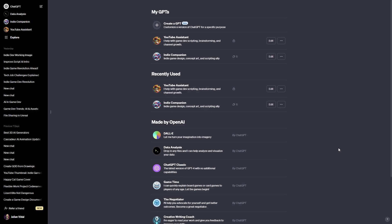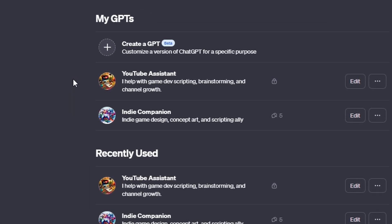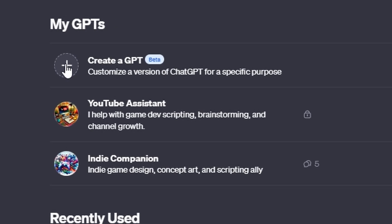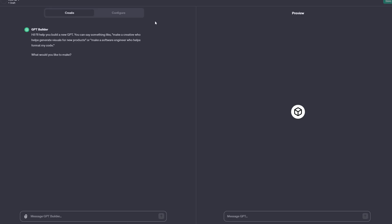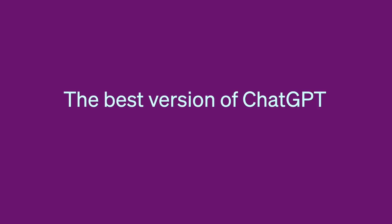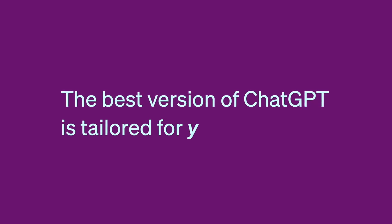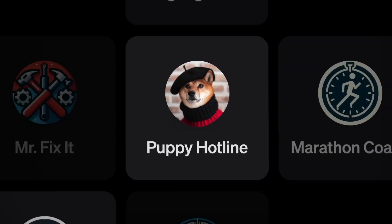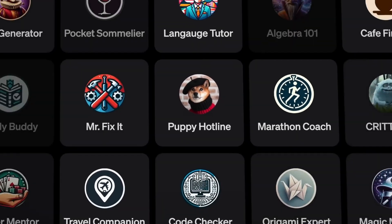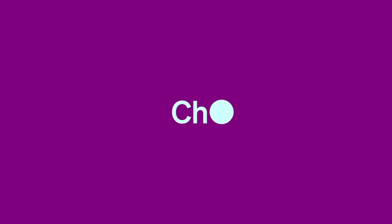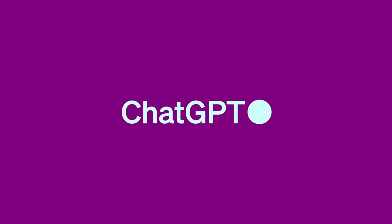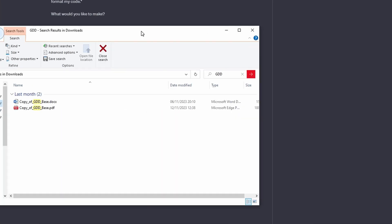First off, to the surprise of absolutely no one, the AI that we'll be using today is ChatGPT. Specifically, we'll be utilizing the new custom AI functionality of ChatGPT. You see, OpenAI introduced a new feature that lets you customize your own OpenAI-powered chatbot to do very specific tasks.